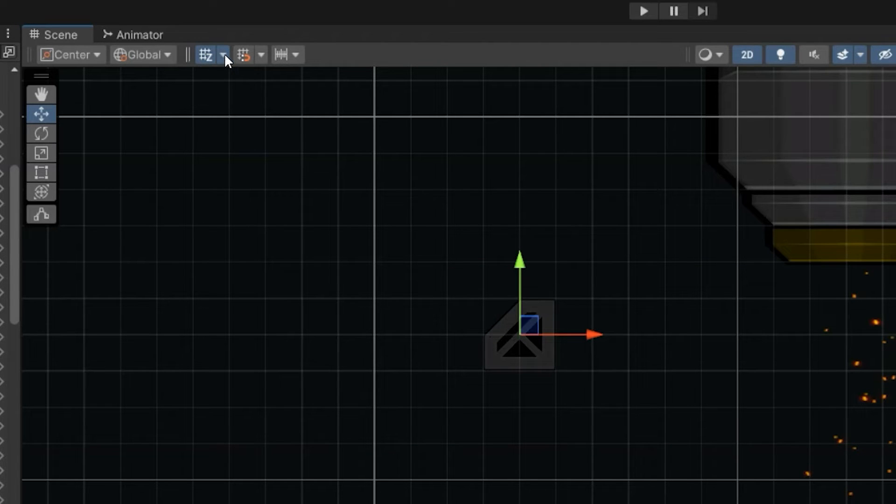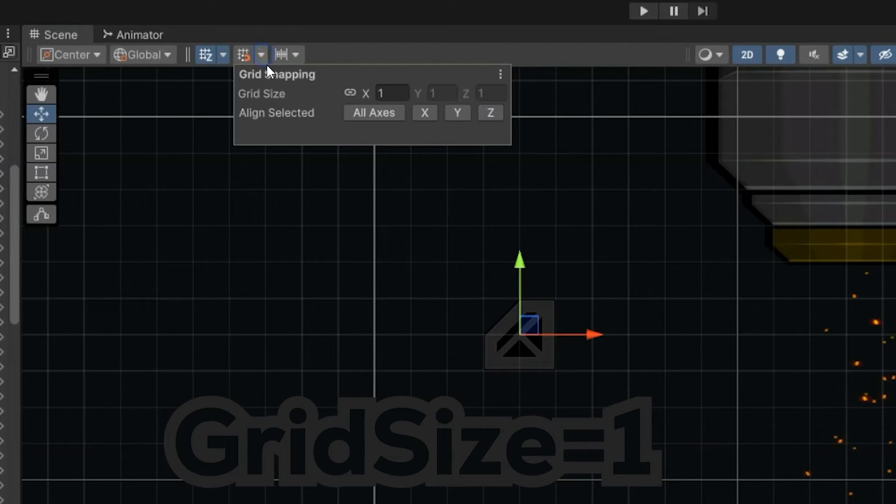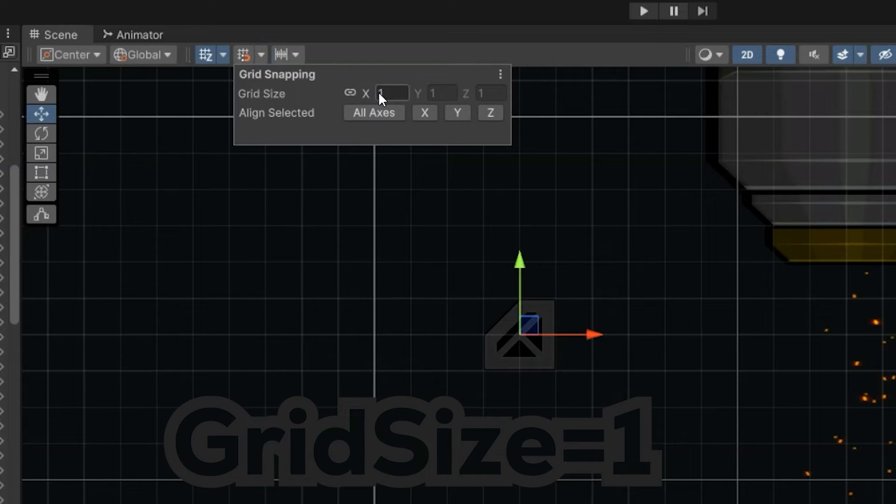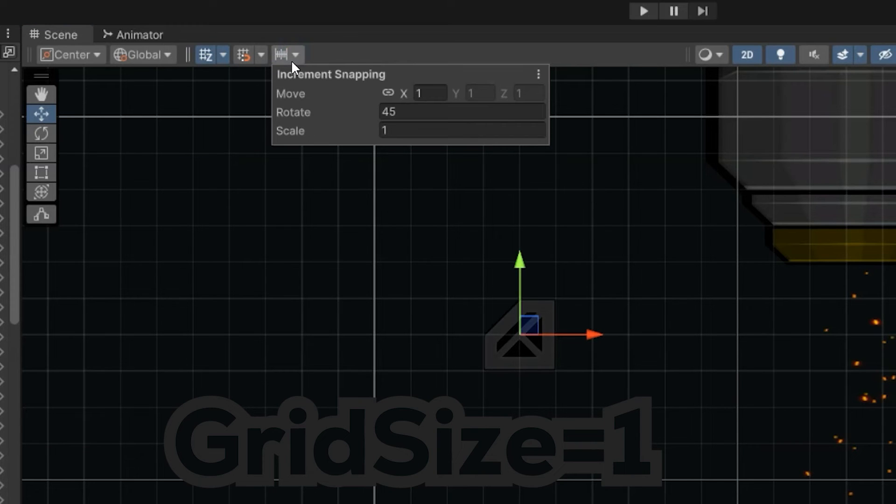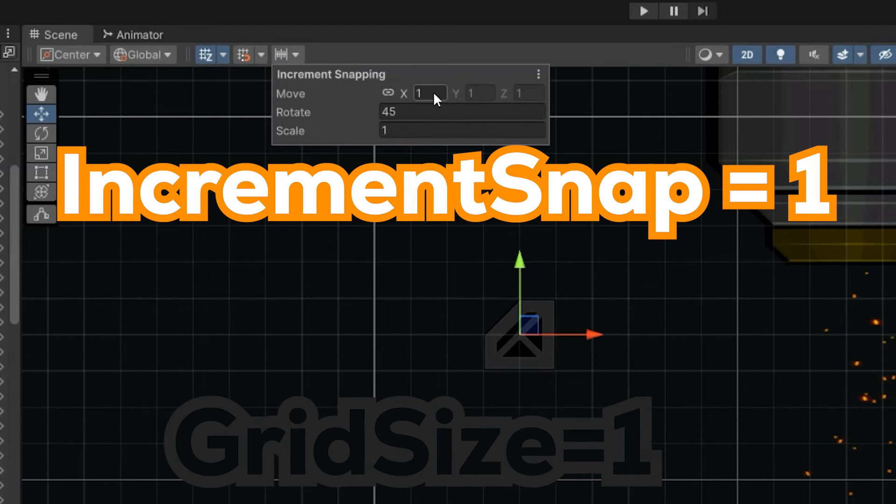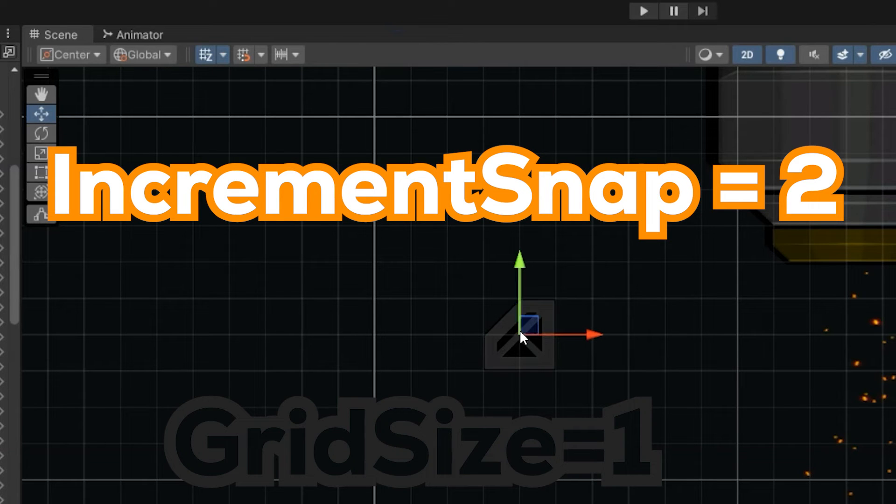Now that's if our actual grid, which we would go in here, the grid size is set to a one by one. So you can see each one is a one by one square. So our grid increment snapping, if I set this up to say two,